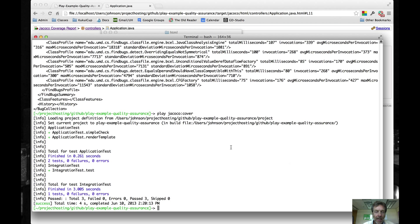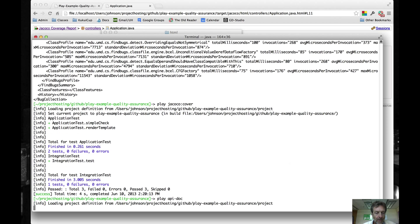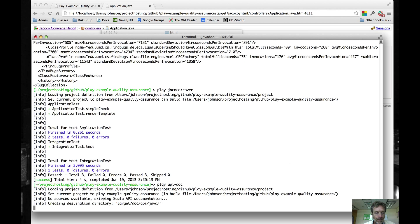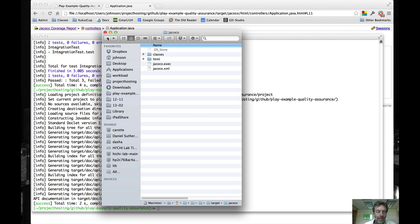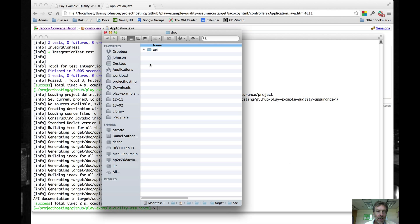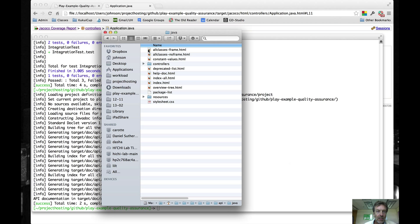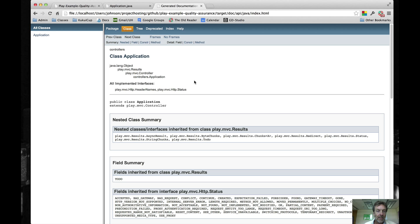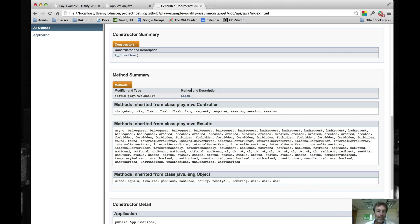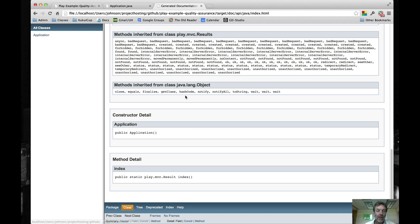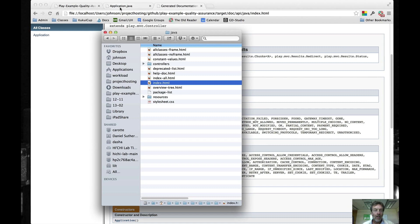And last but not least is play-api-doc. What this is going to do is in the file target slash doc slash api slash java. I don't have any Scala classes that are actually documented via this, but we can go in here and we can click on the index and we can see that we have some Javadocs generated for our sample application. Unfortunately, the developers of Play in their infinite wisdom do not actually provide any Javadocs for their sample documentation, so you can't actually see anything here. But if they were to provide it, then we'd actually see information about the sample application.